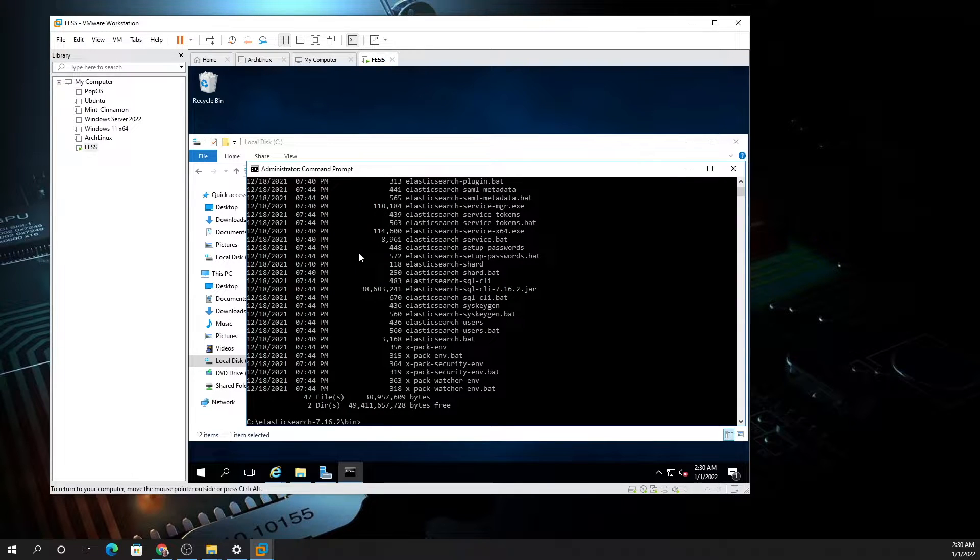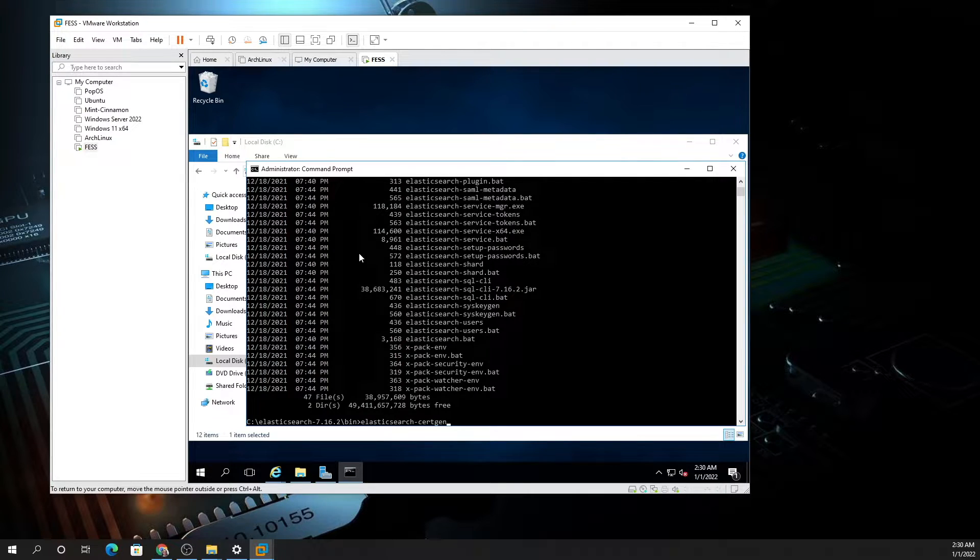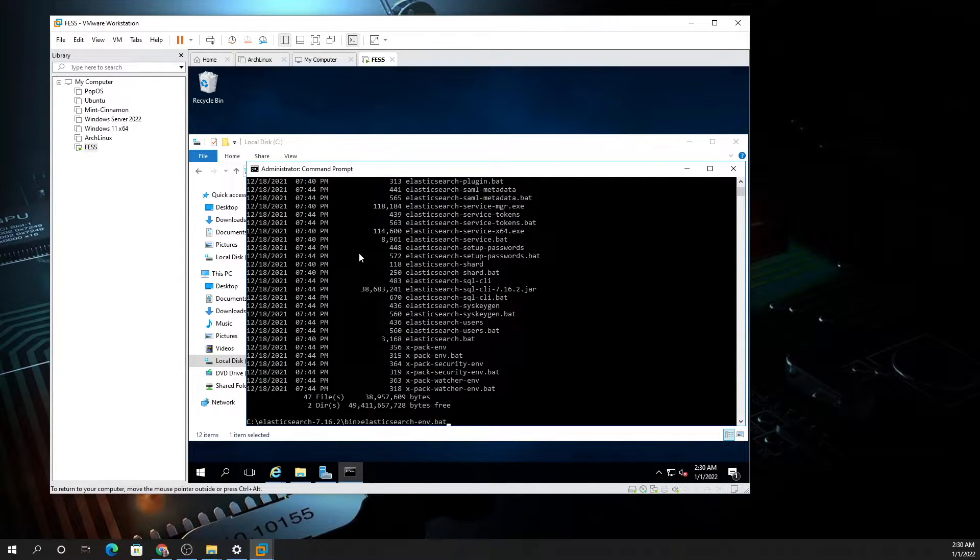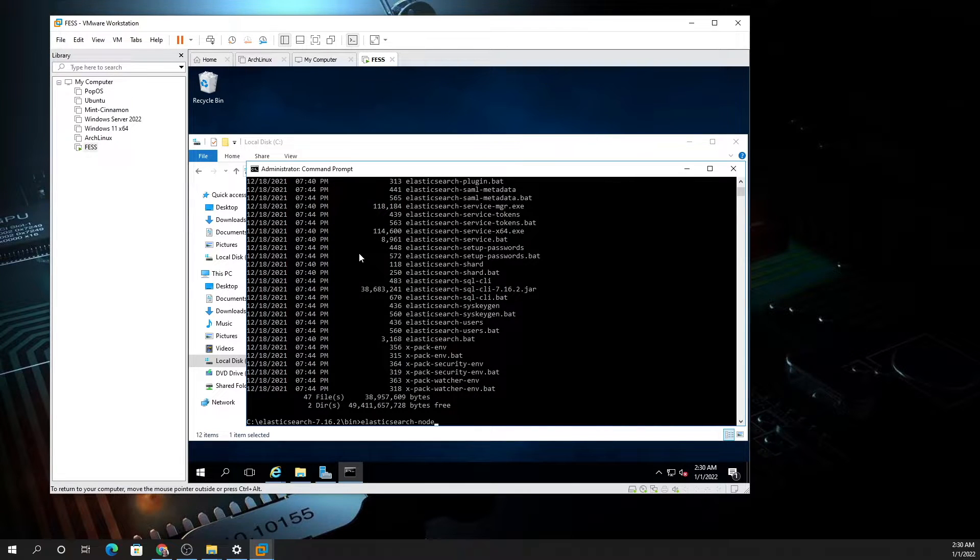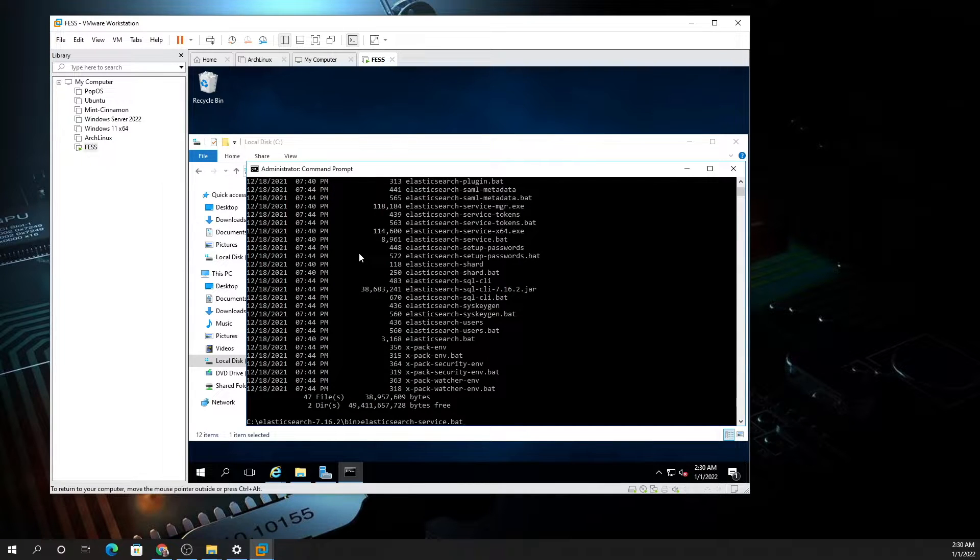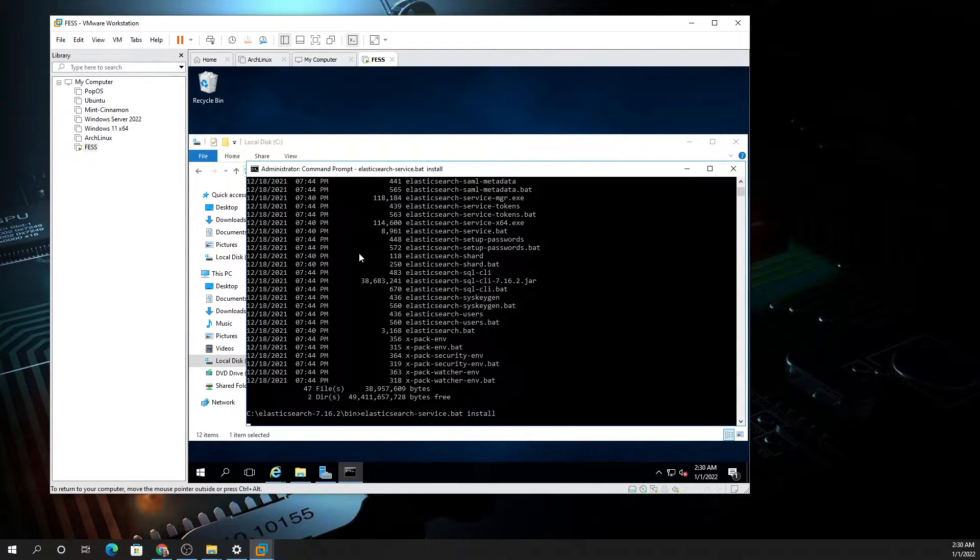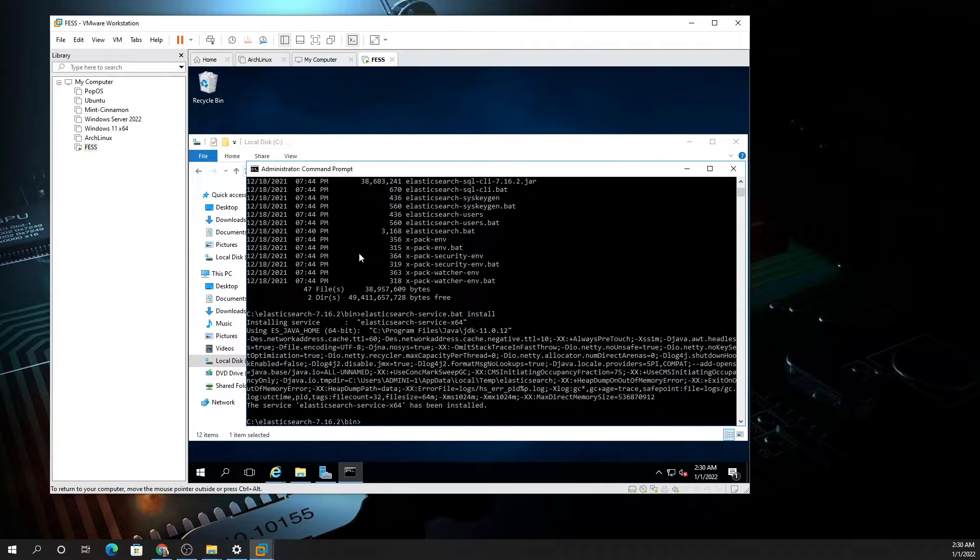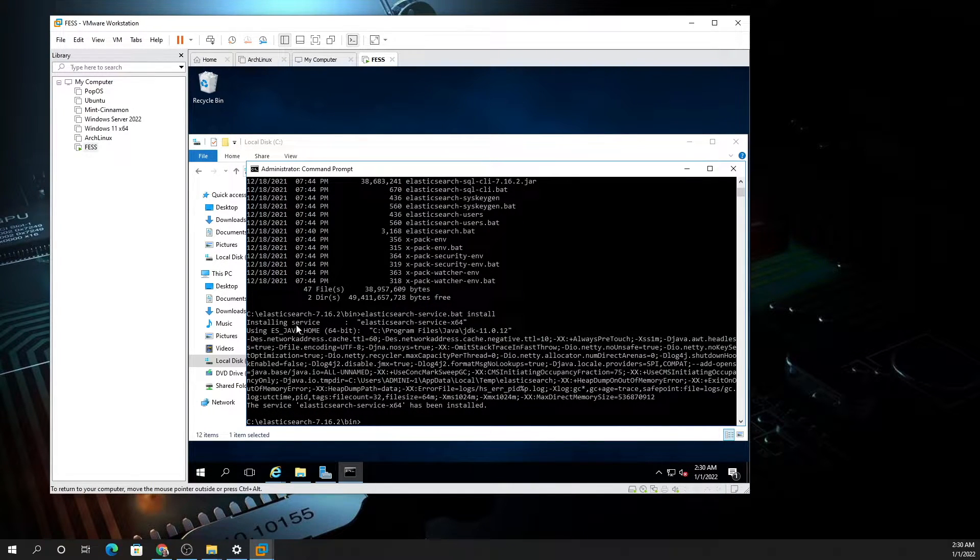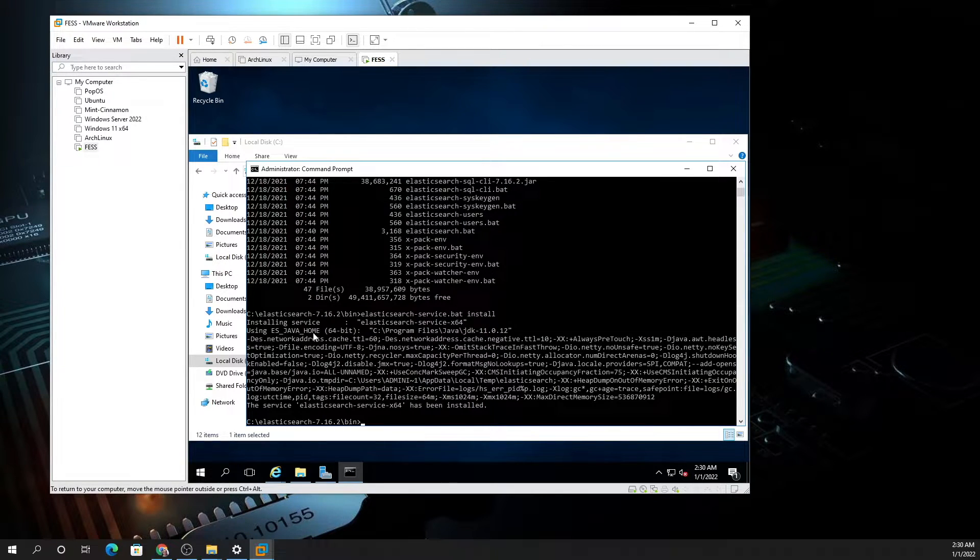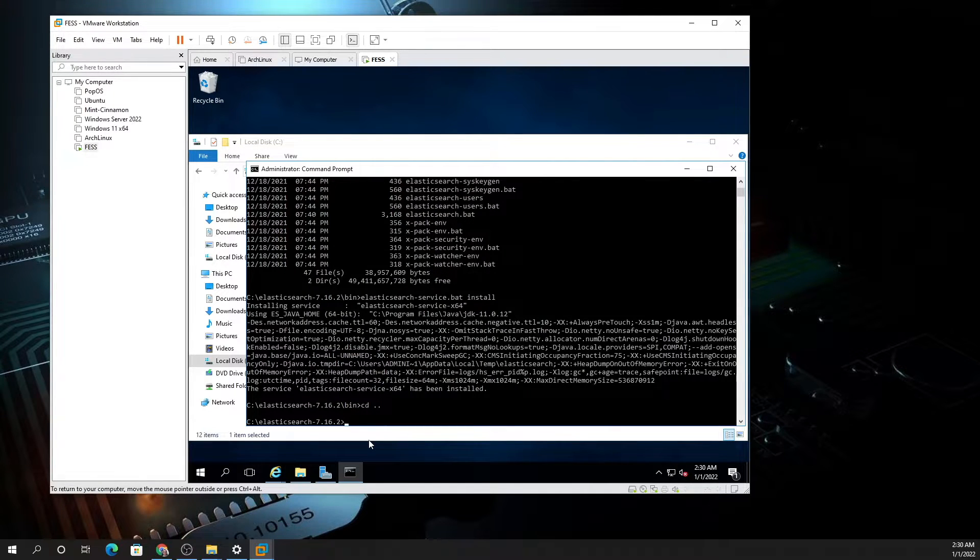Now what you want to do is type Elastic and tab until you see elasticsearch-service. Keep tabbing until you get the elasticsearch-service. Once you get the service, type space install and hit enter. It's going to install. Because we've already put the ES_JAVA, it's going to use that.